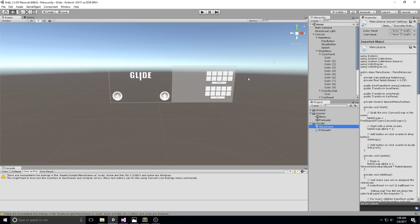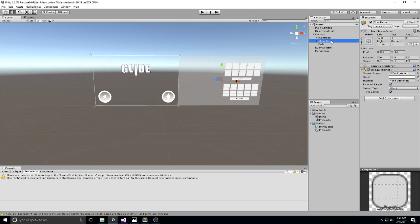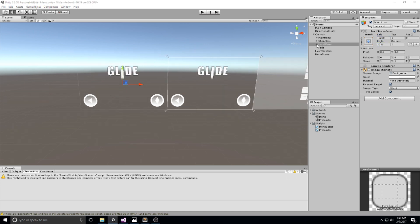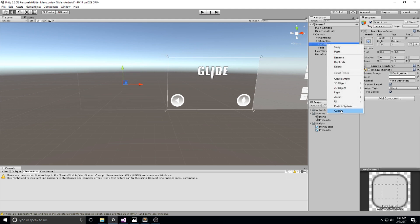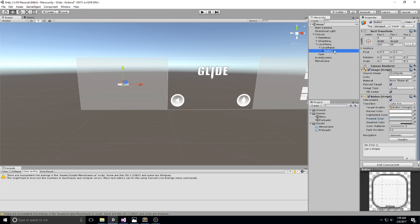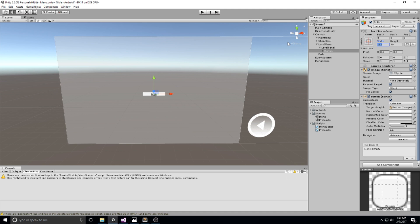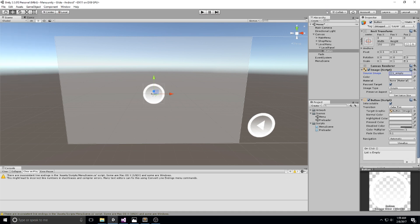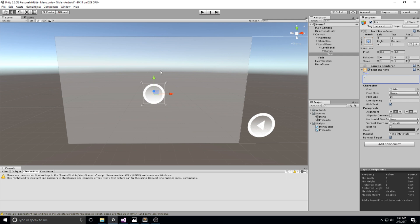Now let's take a pause from the code and head over to the engine to start creating the level menu. I'm going to duplicate the main menu — not the fade, only the main menu — call it Level Menu and put it one step above the fade. We'll set the left to minus 1280 and the right to 1280. Inside the level menu I'll get rid of pretty much everything and create a new panel called Level Panel.